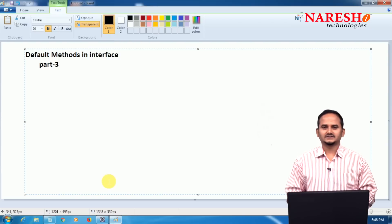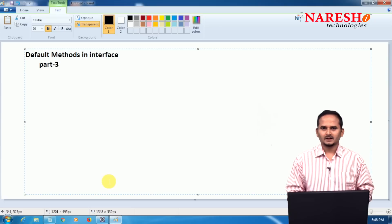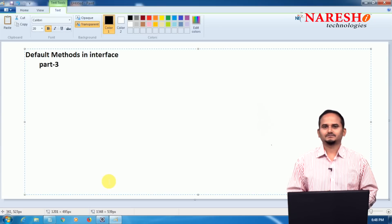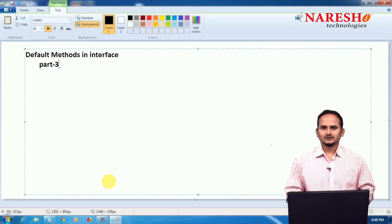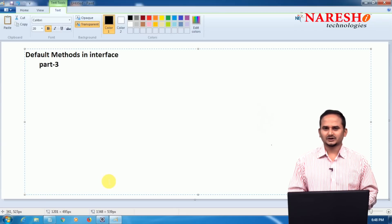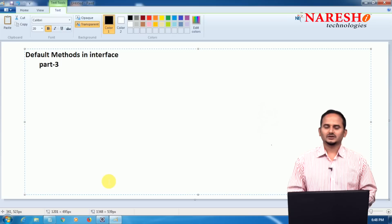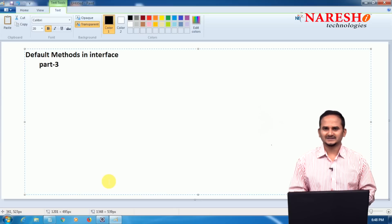Welcome to NaraySai Technologies, this is Ramchandar. In this video I am going to discuss about default methods in interface. In this video especially, I am going to talk about what is the syntax of default methods, what type of programming elements are supported to write default methods, and whether we can override or overload them.